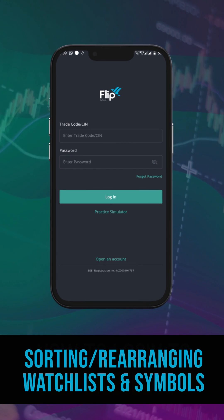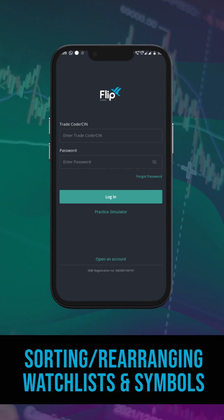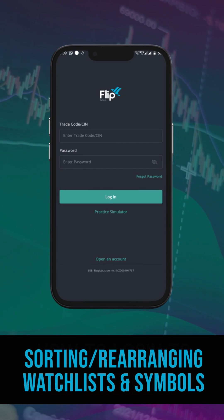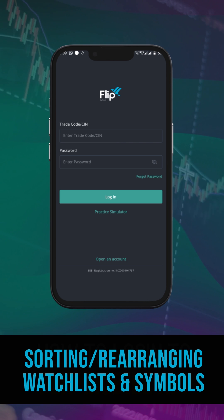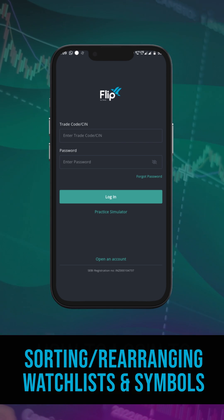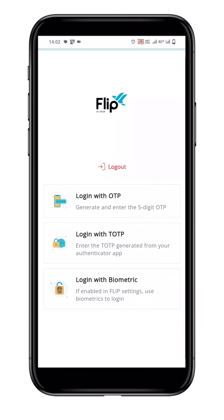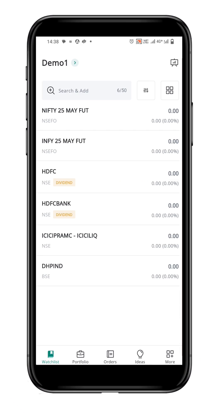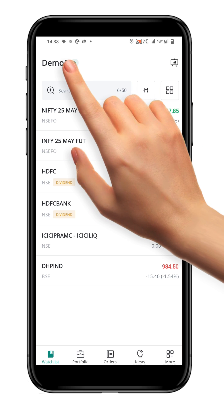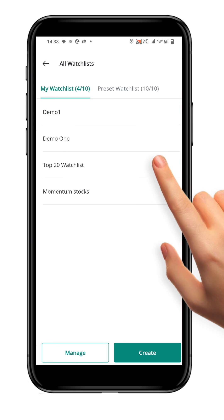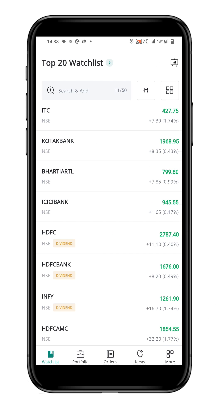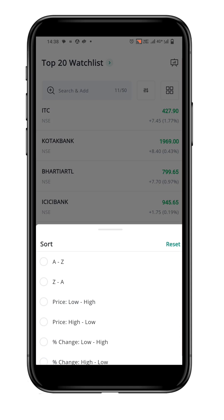In this video, we'll learn how to sort and rearrange watchlist and symbols in a watchlist. To begin, login to the Flip app and select the watchlist you want to sort. Then, click on the sort icon.